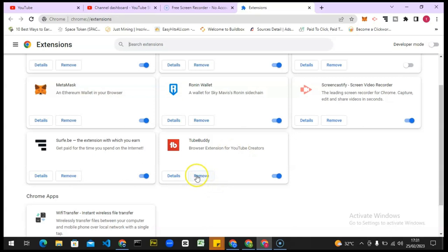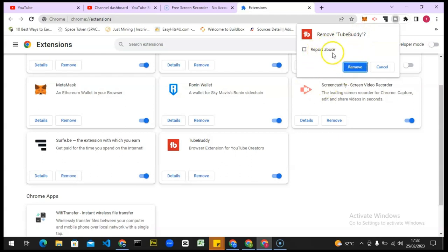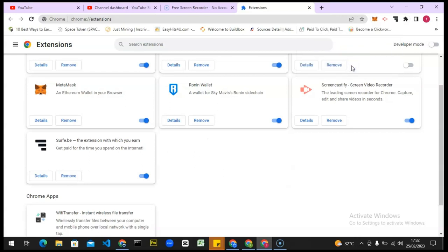To remove the TubeBuddy tool, all you need to do is click on Remove and you notice it says Remove TubeBuddy. If you actually encounter some error and you want to report, always click on Report Abuse, but I don't think there is any issue with this extension, so I'm just going to click on Remove and it's going to remove it from our device.